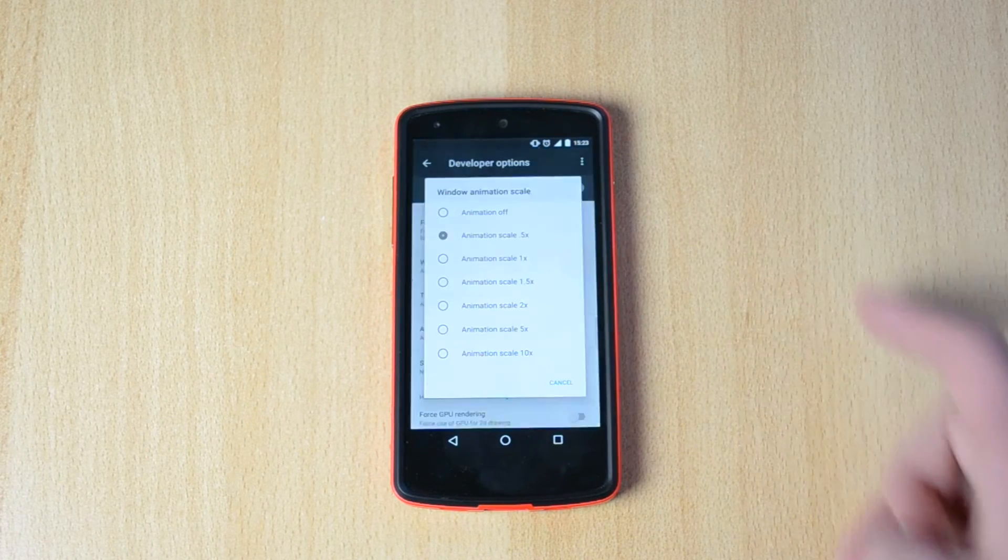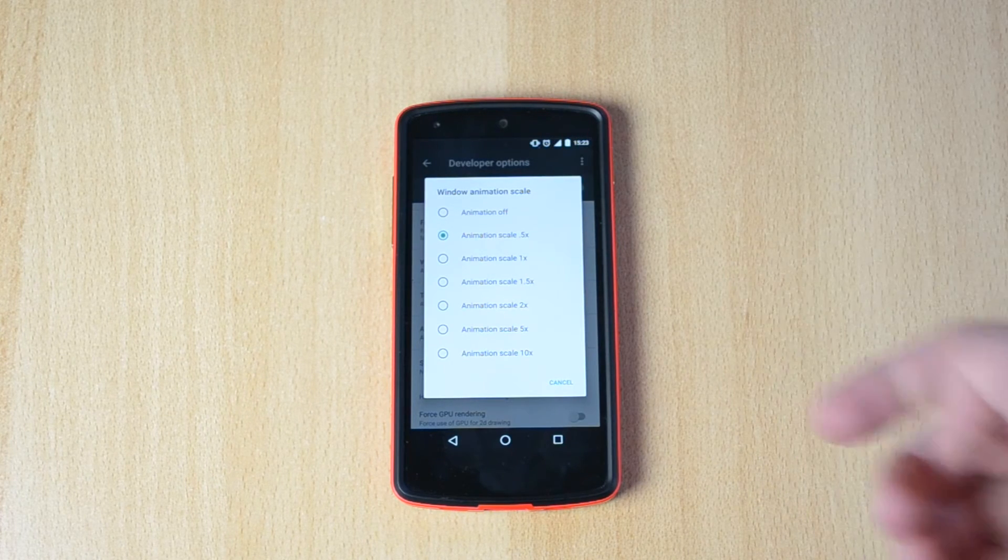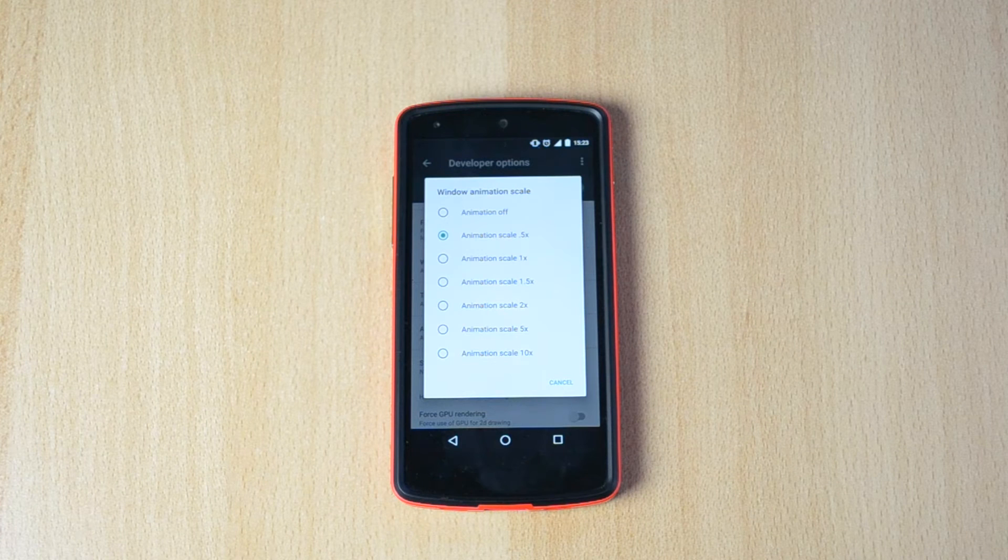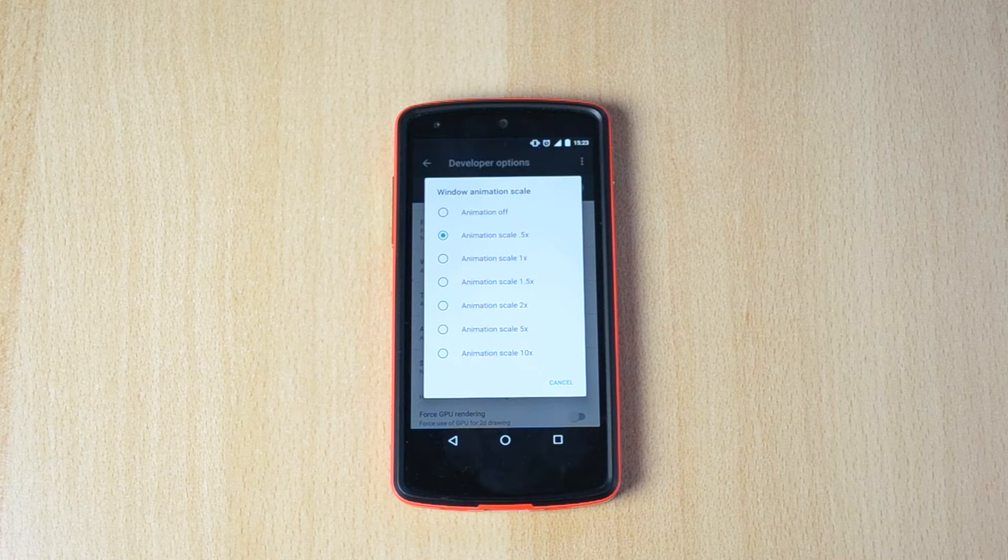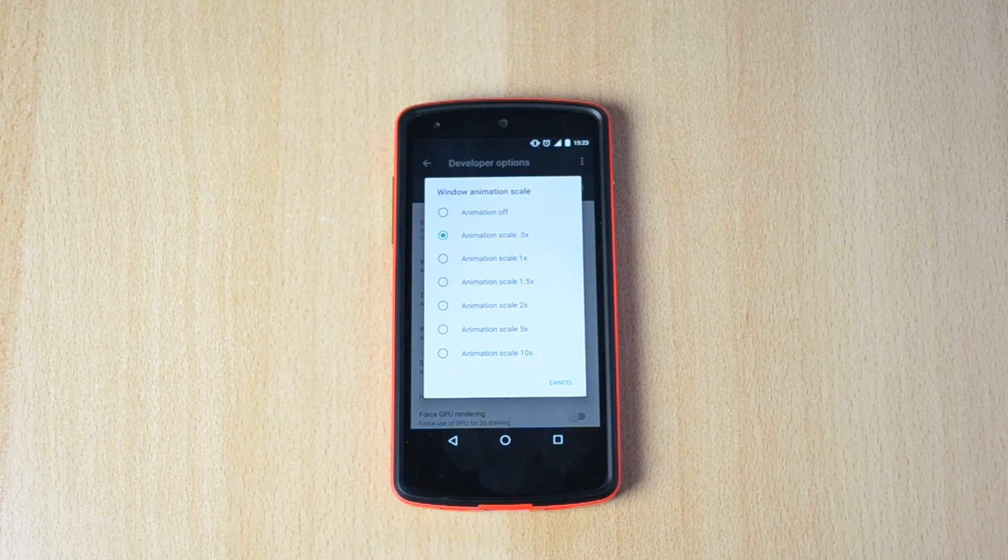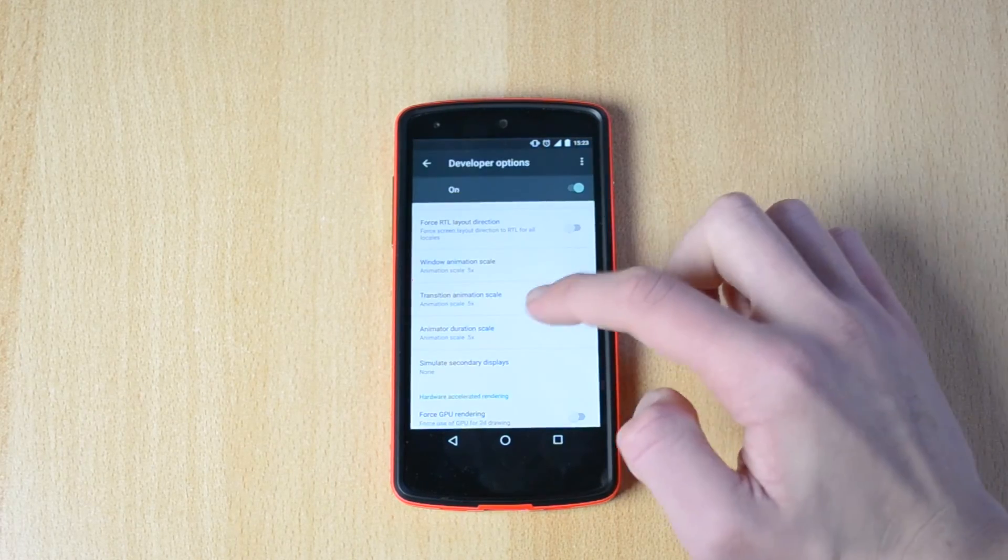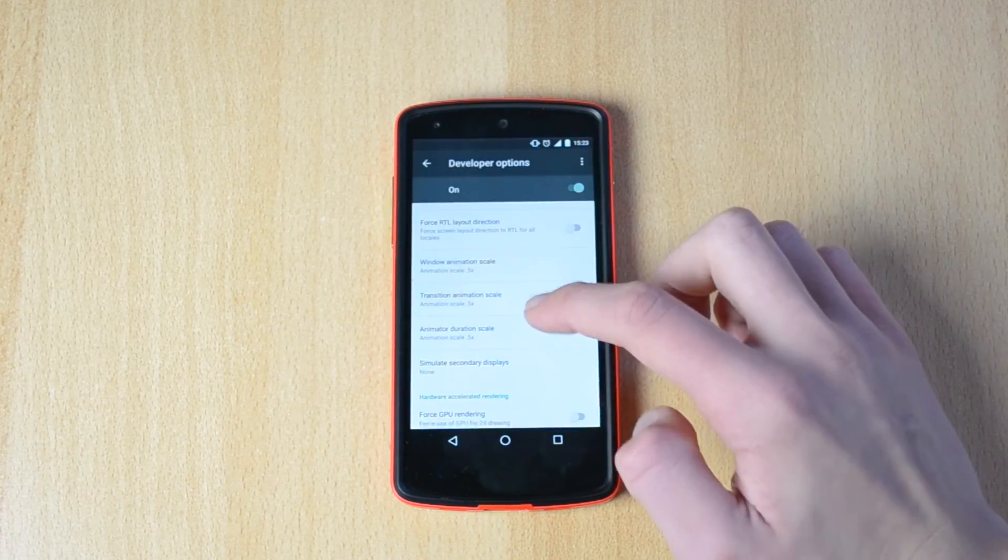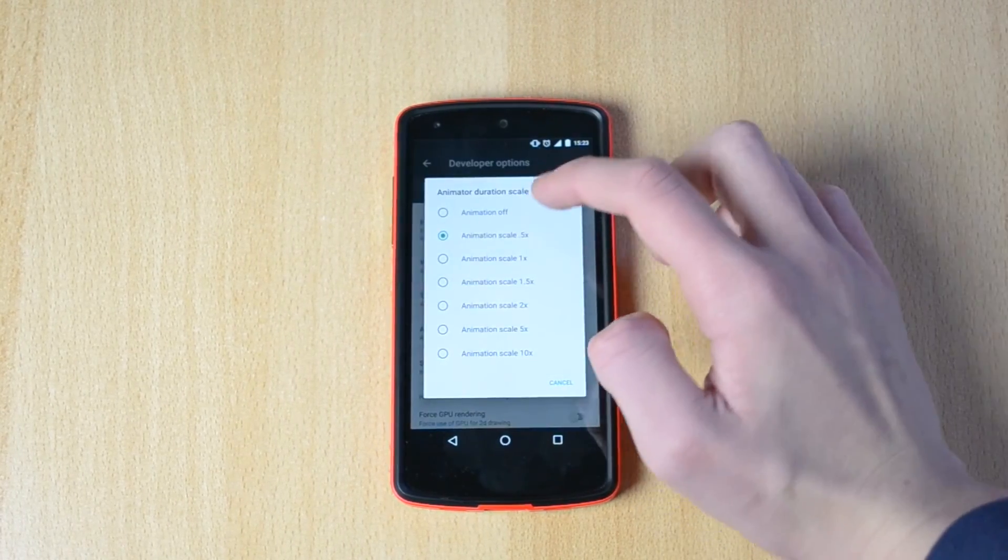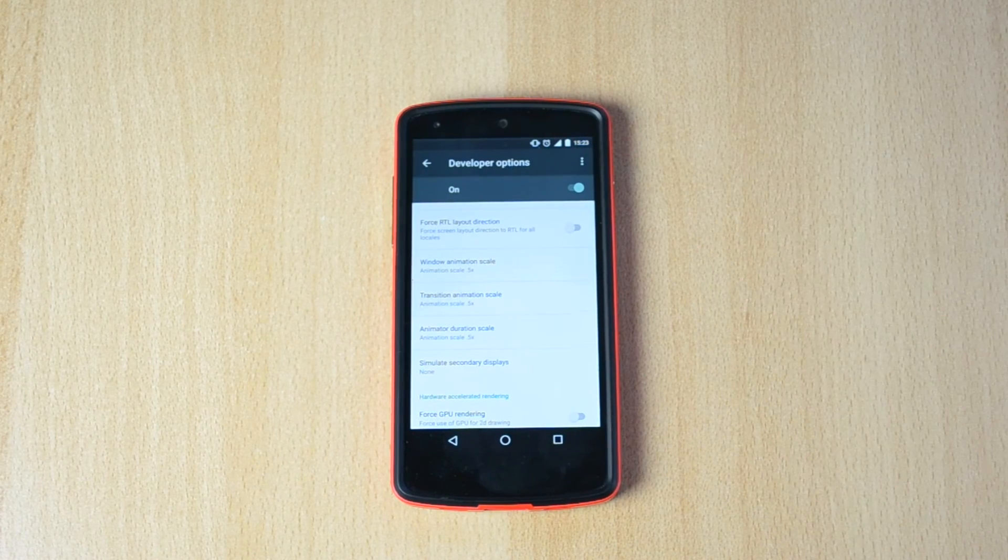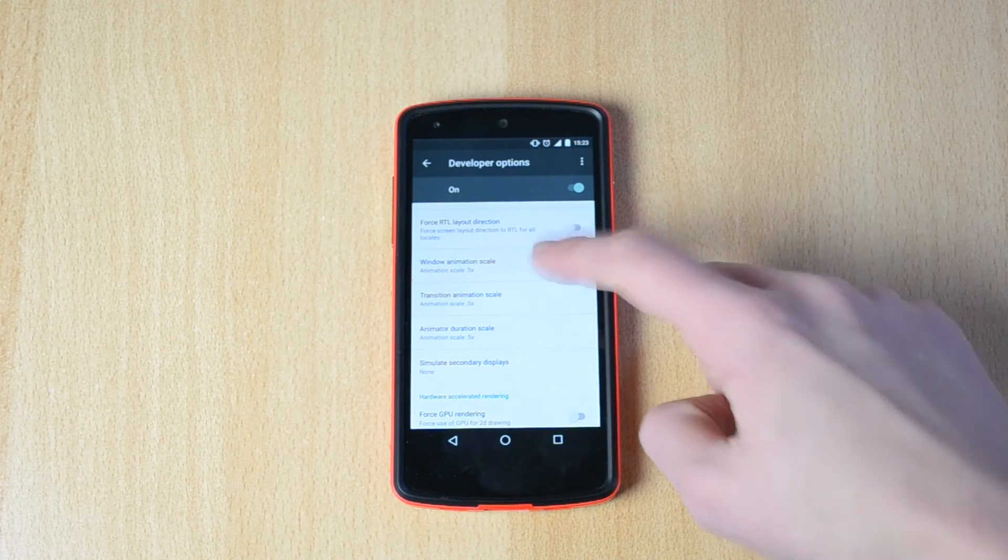You have window animation scale and all the animations will be preset to 1x. What you want to do to speed it up is click on it and set to 0.5x on all of them. If you really want to speed it up,